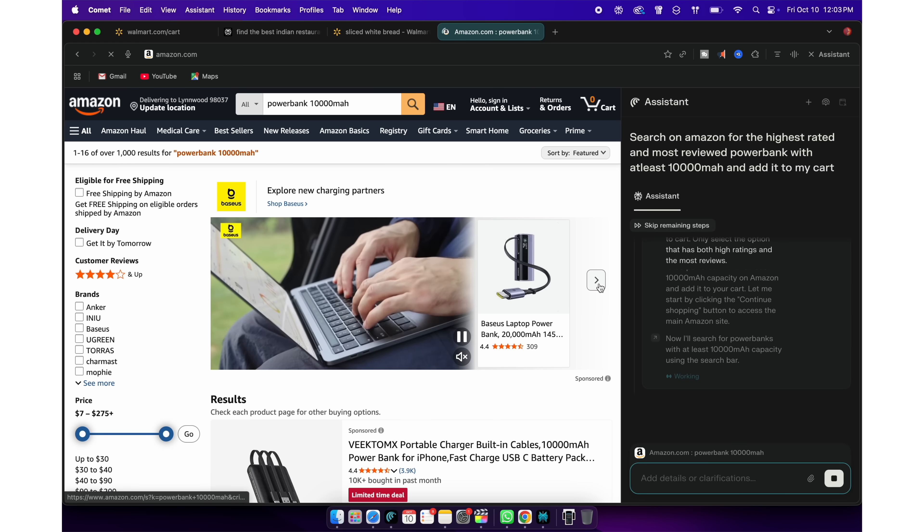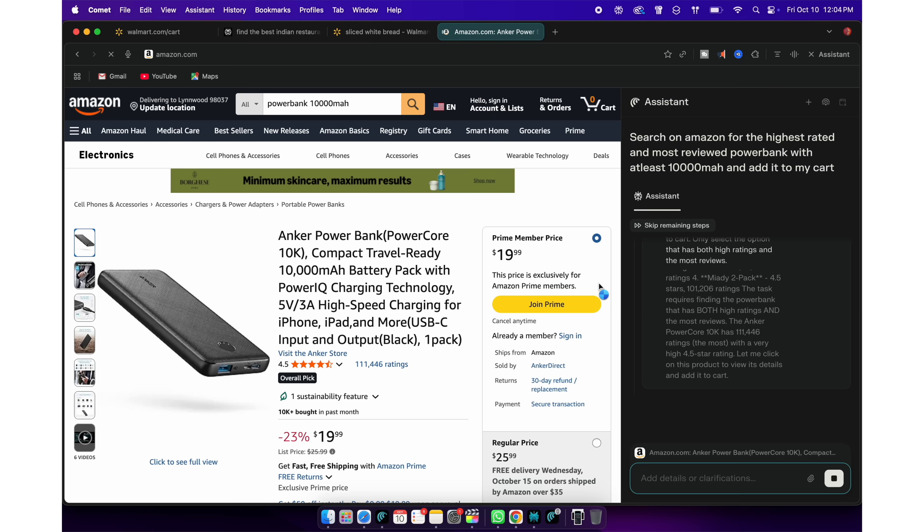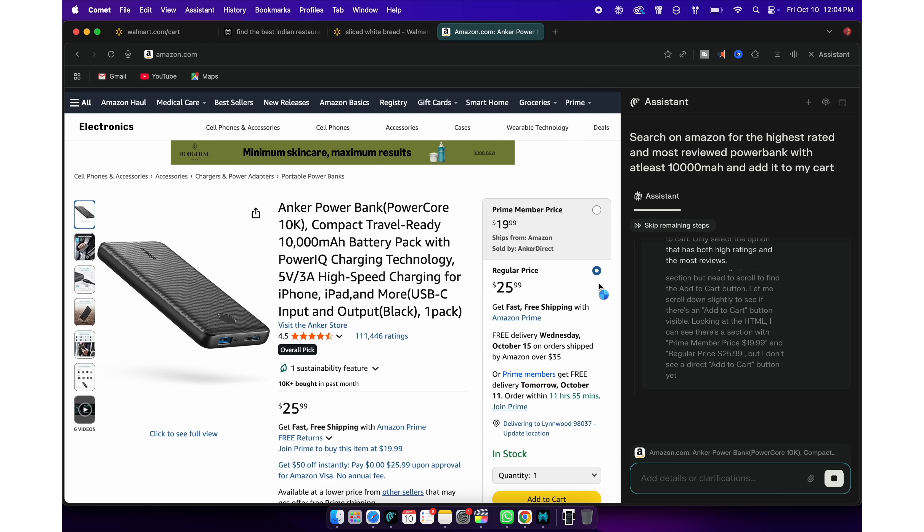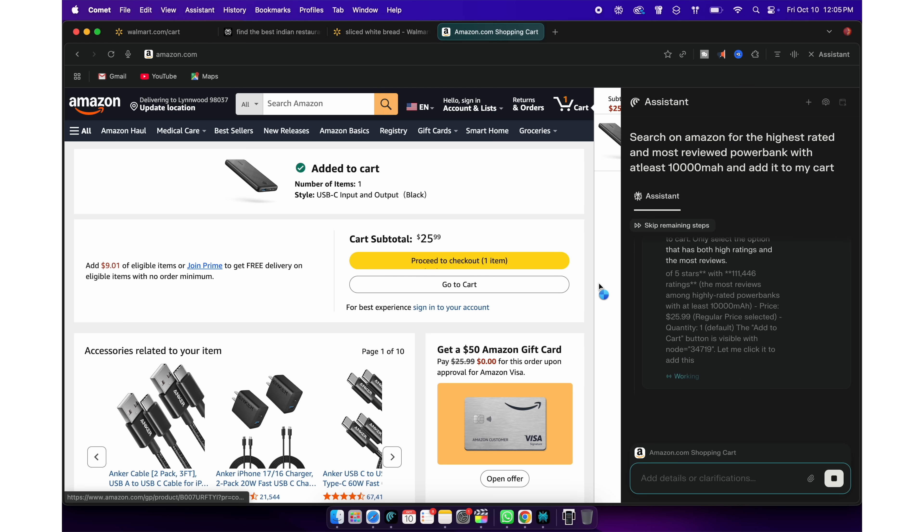It will take a couple of minutes. Open Amazon website, do the searching for you and it will add the product to your Amazon cart.